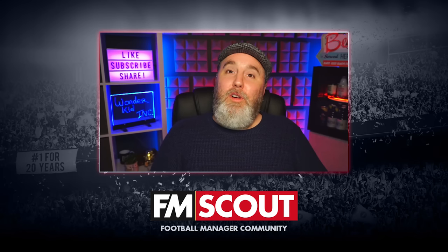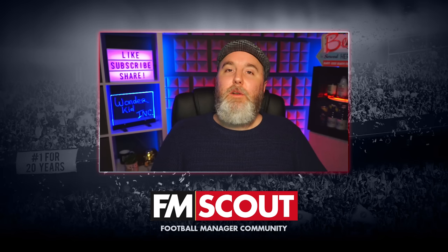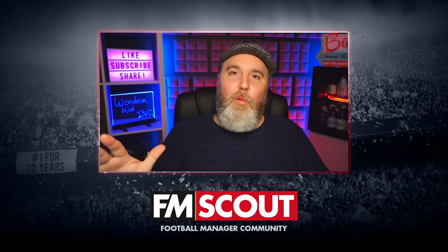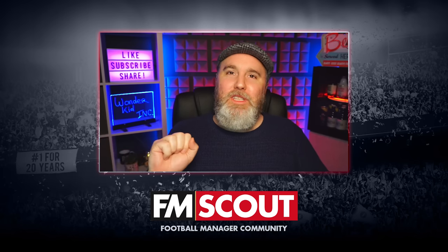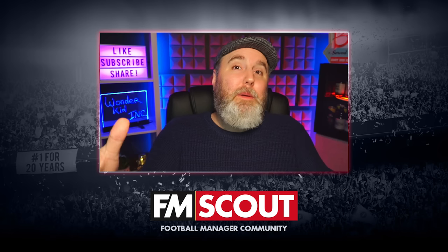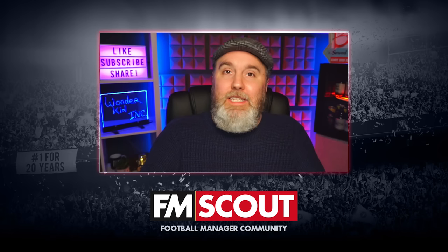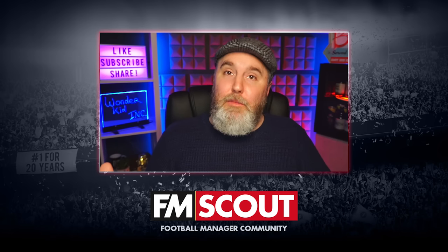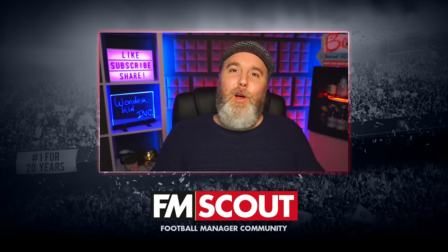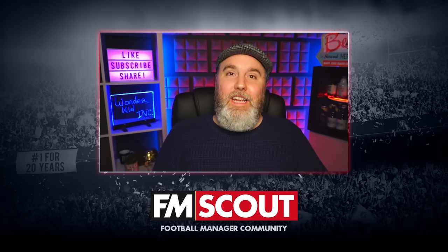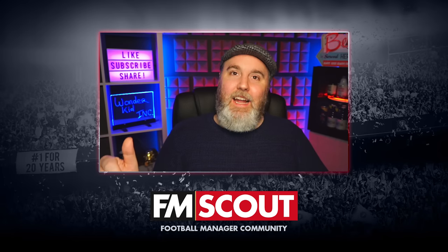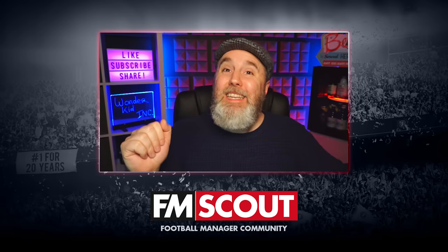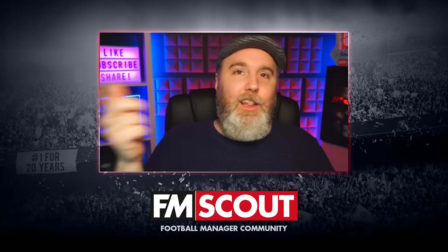In the second episode of our staff role series, we're going to have a look at the beautiful world of sports science. I'll tell you about the staff role itself and the important attributes to look out for. You'll also get my top five recommendations for this kind of staff member to sign in your save.